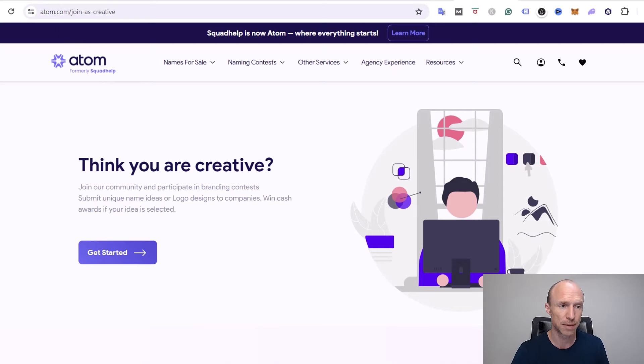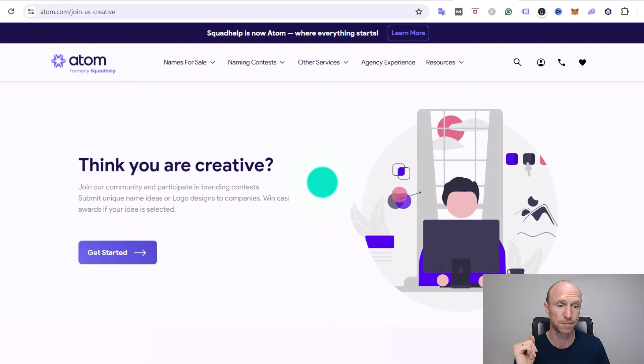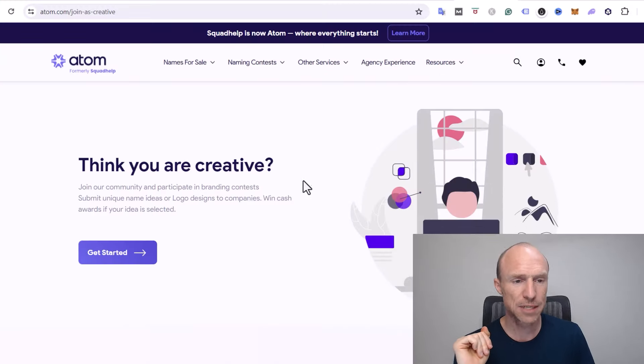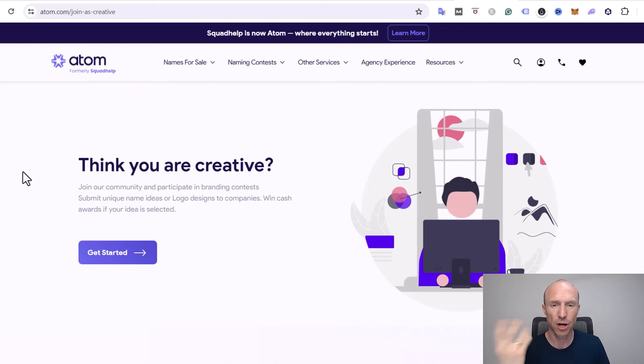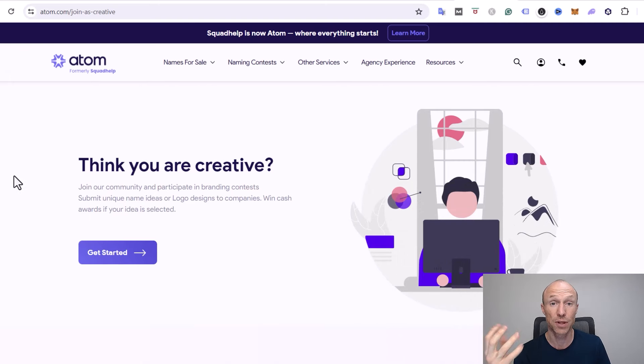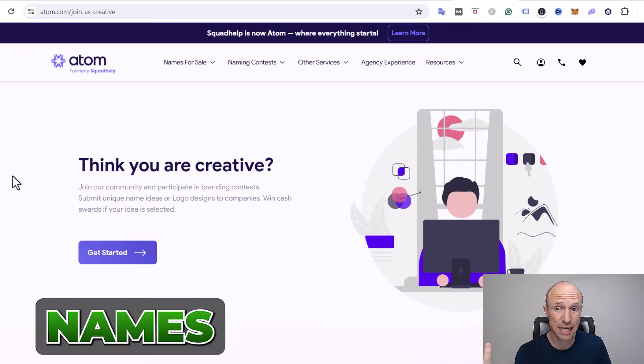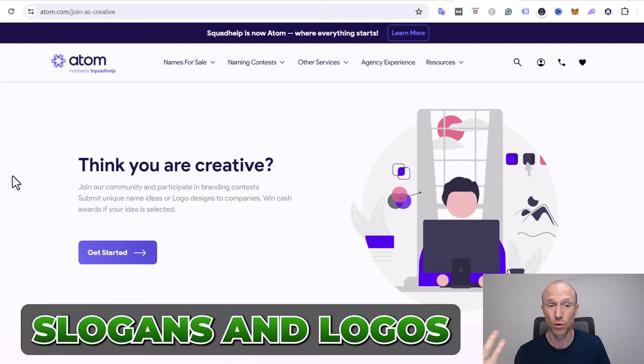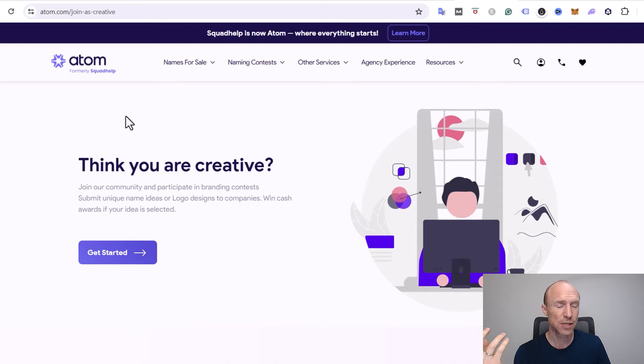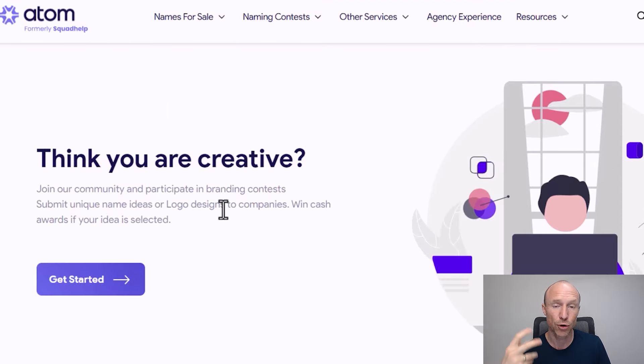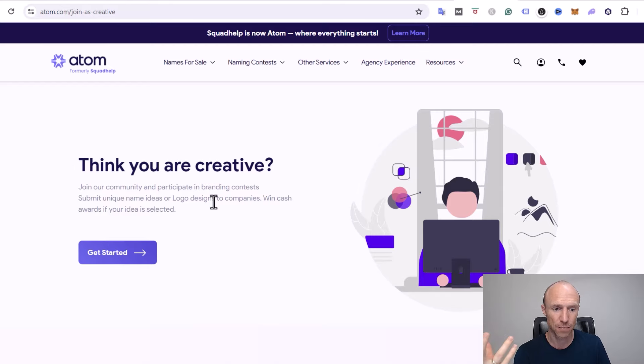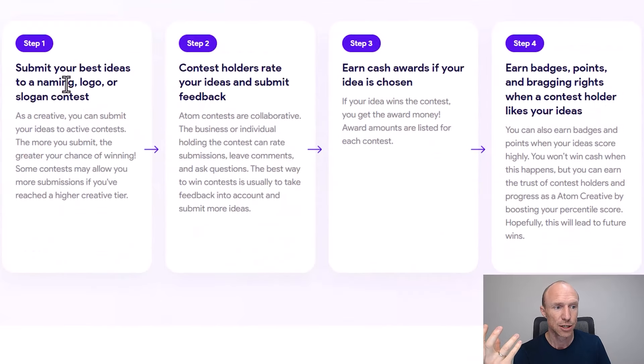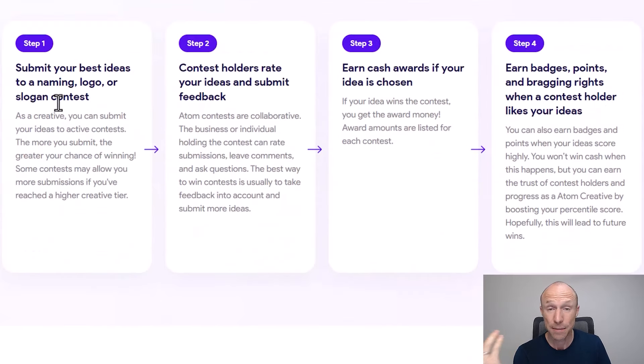Let's now talk about how you can earn here. So Atom is a platform where companies and individuals can come and get help and inspiration to come up with names, for example for the company, or slogans and logos. You can then join as a creative and earn by coming up with this.